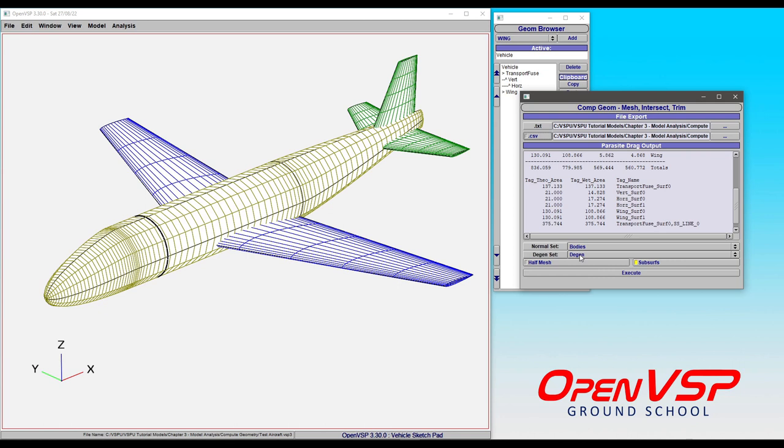So for things like wings, fuselages, whatever, for say a vortex lattice mode, it's going to collapse those down to their representative camber Degen surfaces.